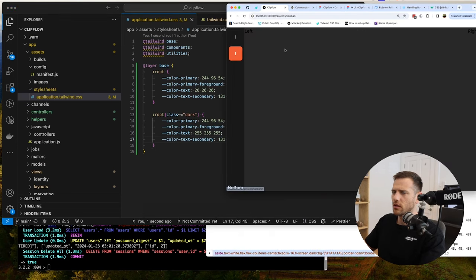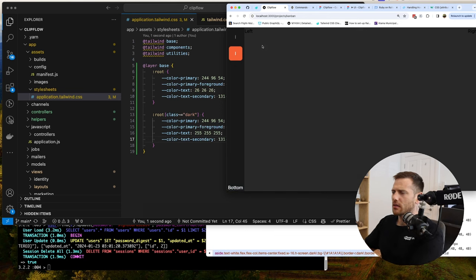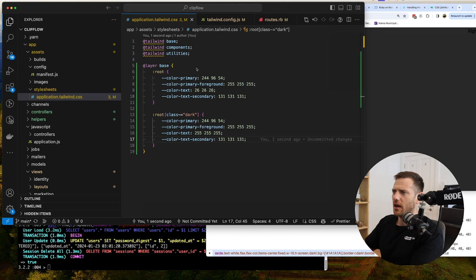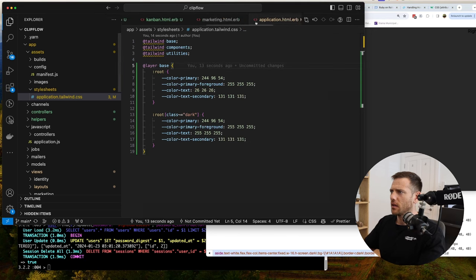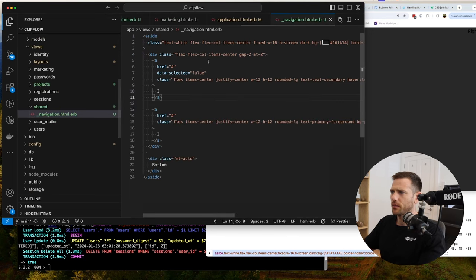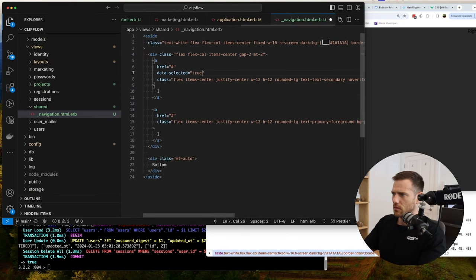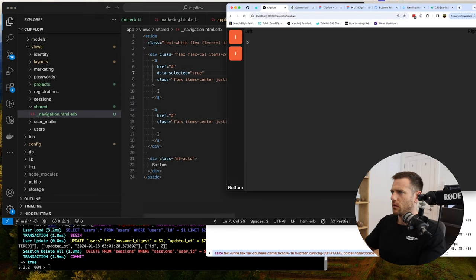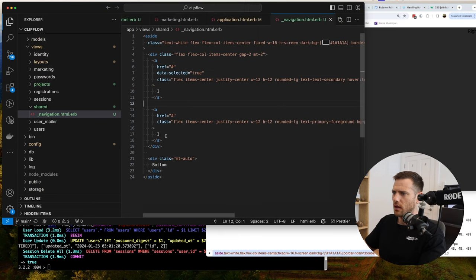All right. So now we have our blank standard state, we have our hover state, and then we have our active state. By simply setting this to true we now get that active color.